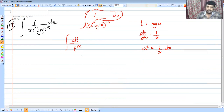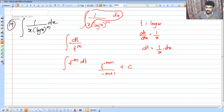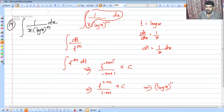Integrating t raised to m: we get t raised to (m plus 1) divided by (m plus 1). Rearranging with the appropriate sign, the result is t raised to (1 minus m) divided by (1 minus m), plus c. Substituting back t equals log x, the answer is (log x) raised to (1 minus m) divided by (1 minus m), plus c.